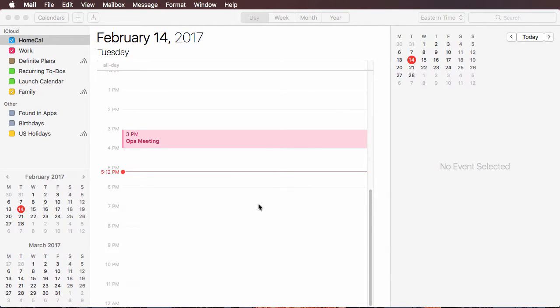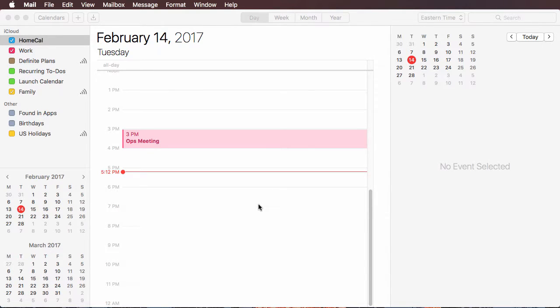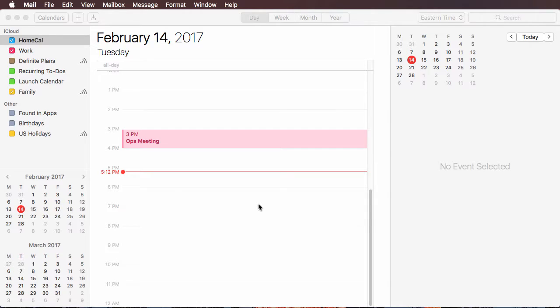I end up with a meeting invite that goes into the wrong calendar and it doesn't let me change the calendar. Like right now I'm looking at an email invite to a meeting, it's a business meeting.